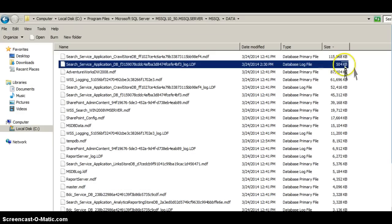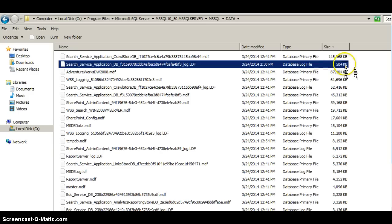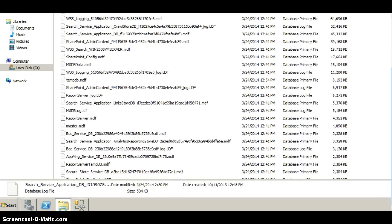Now if I look back at this — sorry, I forgot to highlight beforehand — but this was 19 megabytes beforehand and now it's 504 kilobytes. So that's the log file shrunk, and that's the end of this tutorial. Thanks very much, hope you enjoyed it. Goodbye.